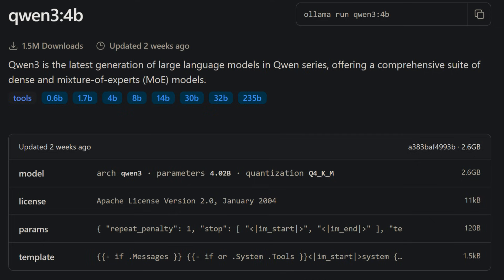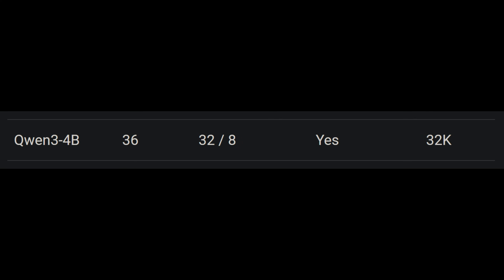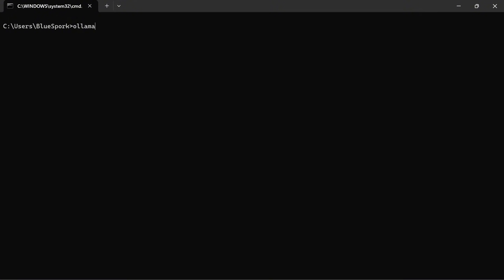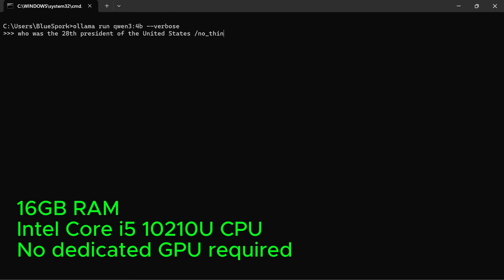Next is Qwen3 4B, with an actual size of 4.02 billion parameters. This is a quantized Q4 version. It supports a 32K context window, just like the previous models. It's still possible to run it on mid-range hardware, but it's approaching the upper limit for CPU-only setups. For this test, I'm using the same laptop with 16GB of RAM and an Intel Core i5-10210U CPU.